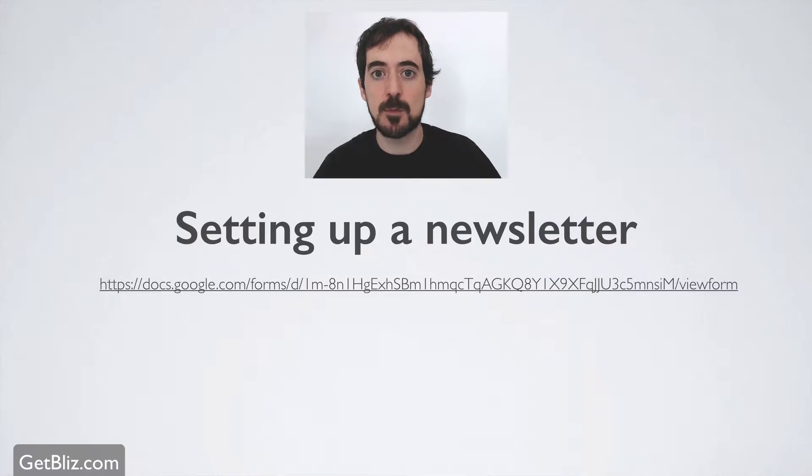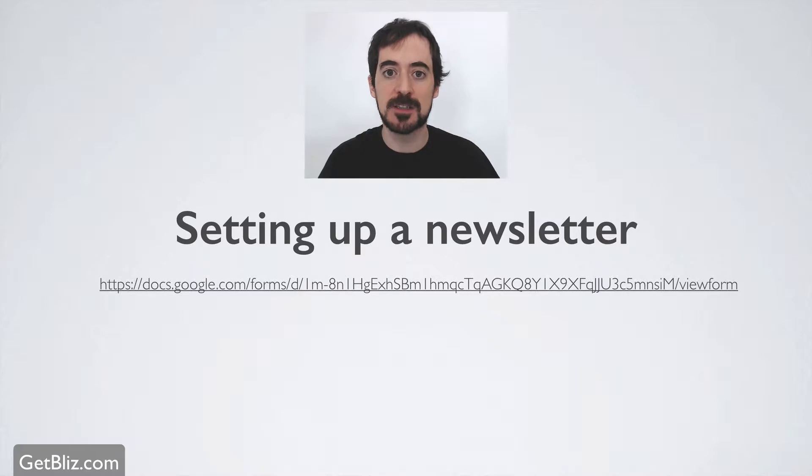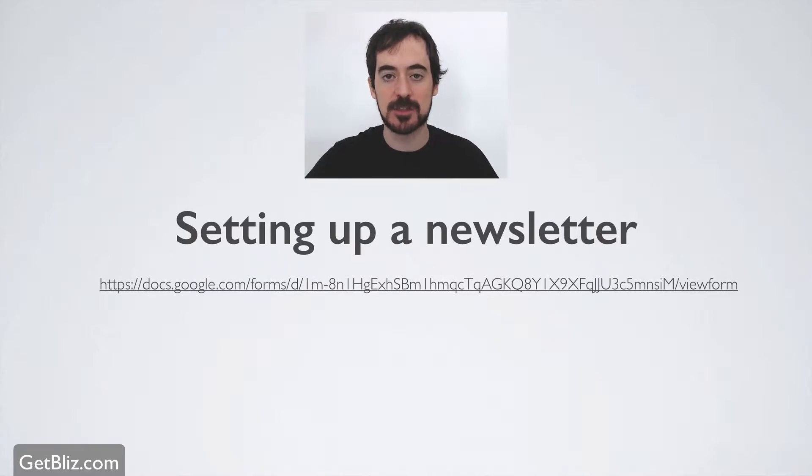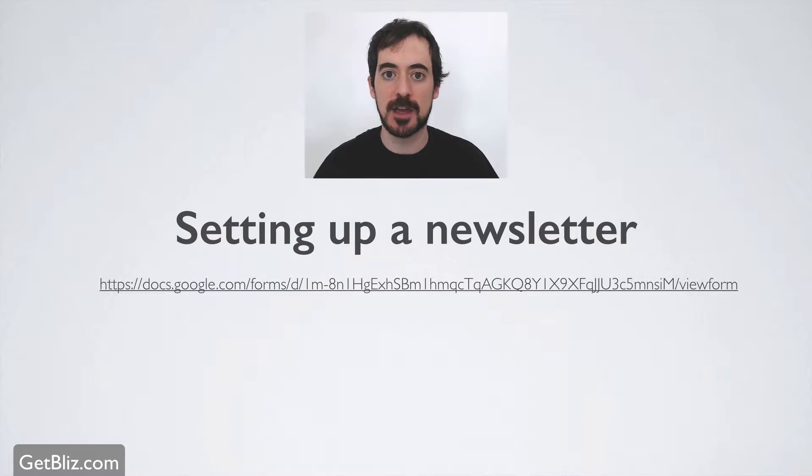Alright, the next step is coming up with a system to collect email addresses so we can put them on our MailChimp account and then send newsletters, very important. So in this video I'm going to show you how to do that using WordPress.